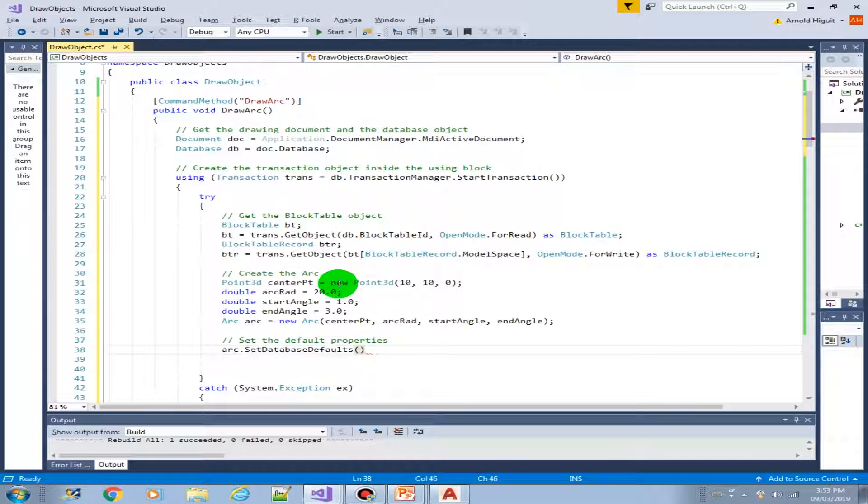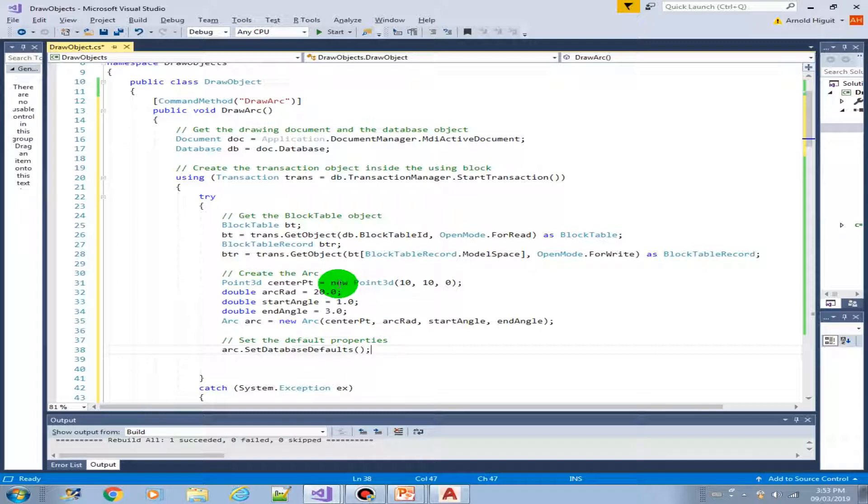So we will just get those values as well and assign them to our object, like maybe colors, line types, or layers.